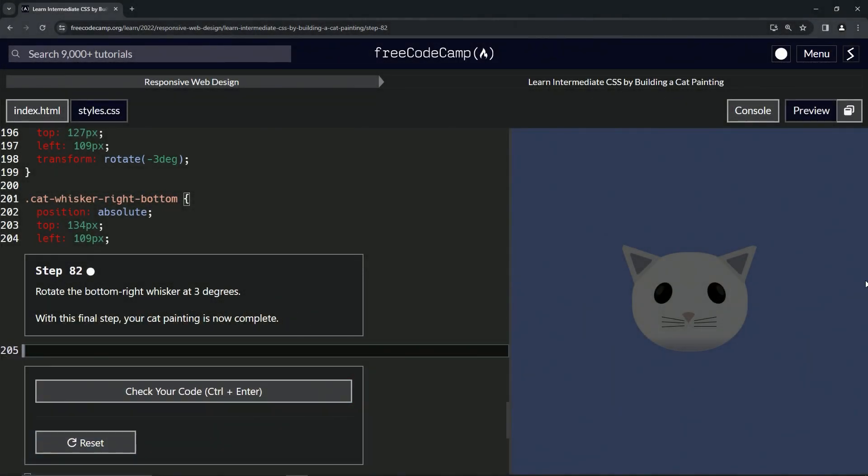All right, now we're doing FreeCodeCamp Responsive Web Design, Learn Intermediate CSS by Building a Cat Painting, Step 82. So now we're gonna rotate the bottom right whisker three degrees.